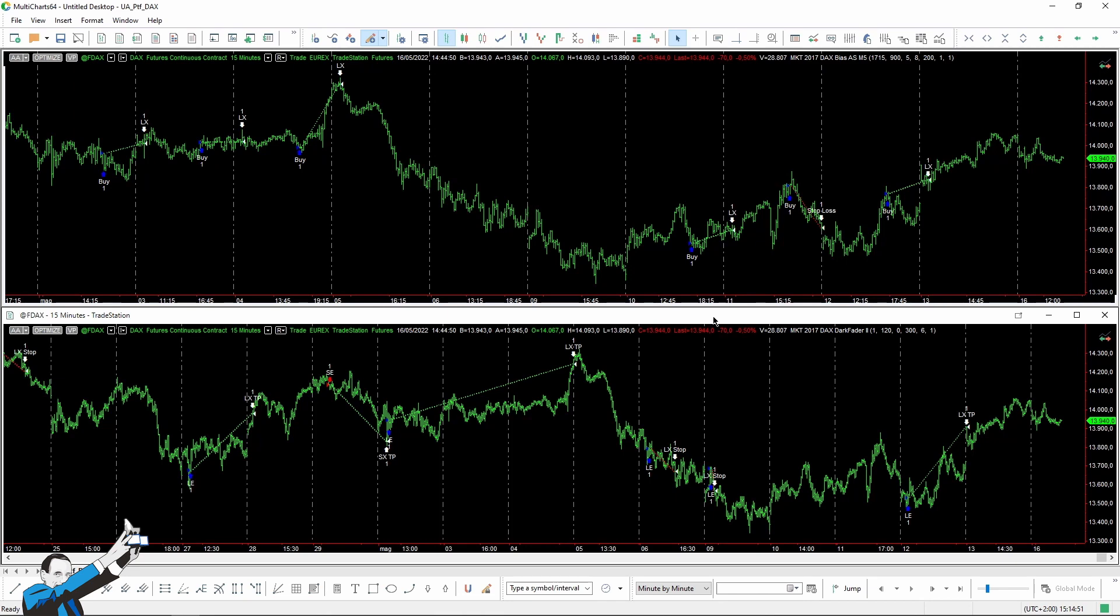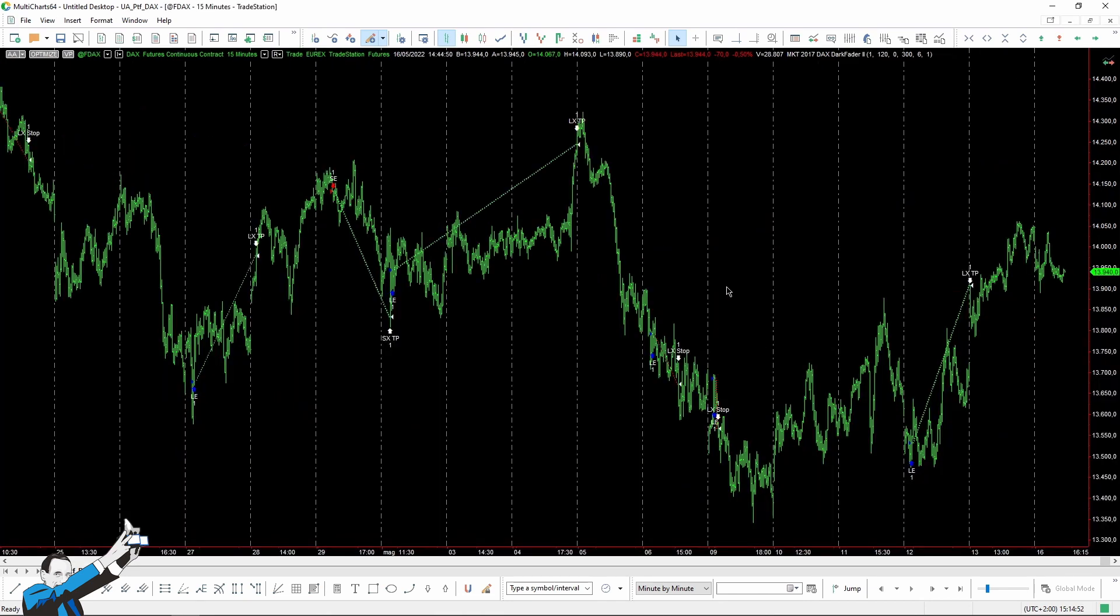Right, let's turn to the next strategy. It also works on the DAX and has been out of sample since the year 2017. However, this time we're talking about a reversal strategy that opens short positions when the market rises and long positions when it falls, such as in this case, for example.